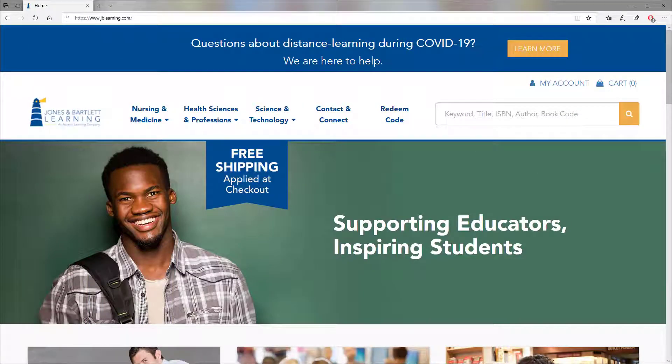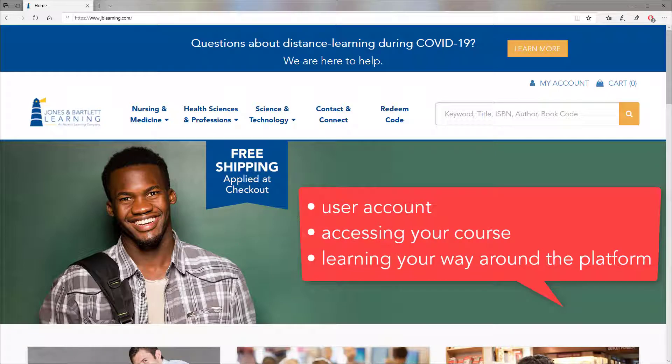Welcome to Navigate. This tutorial will help you get started with creating a user account, accessing your course, and learning your way around the platform. Let's get started.